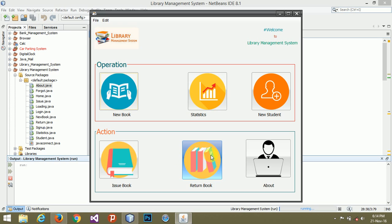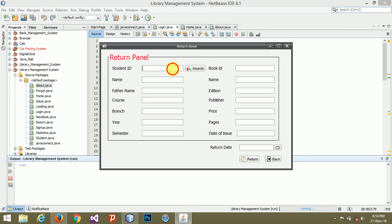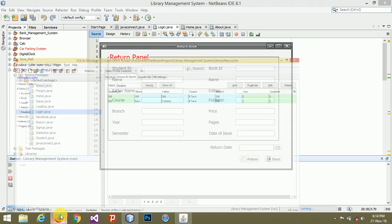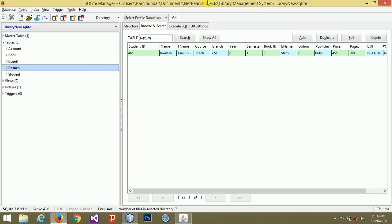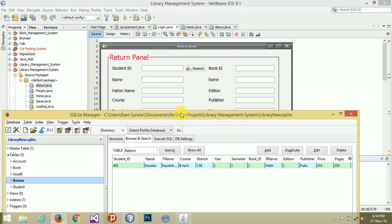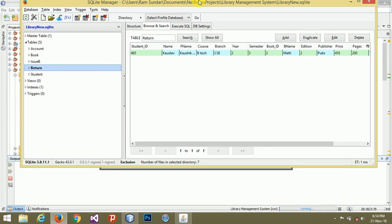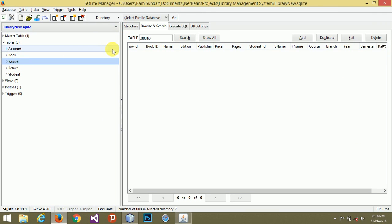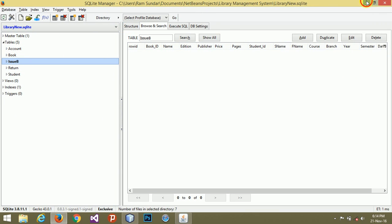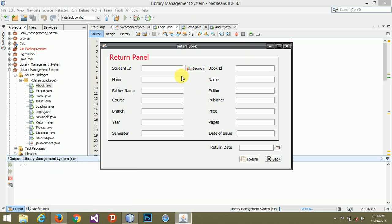In the return book, that is the same. We don't have any return book. We don't have any issue book, so we can't retrieve anything. Book is not issued with this student ID.